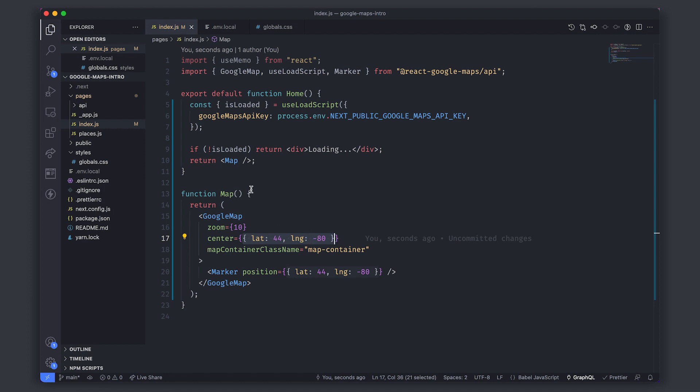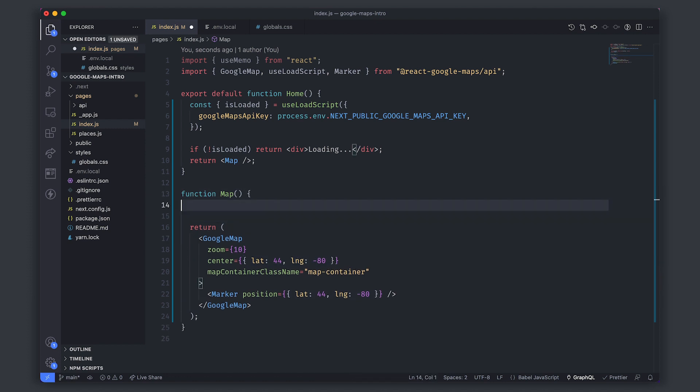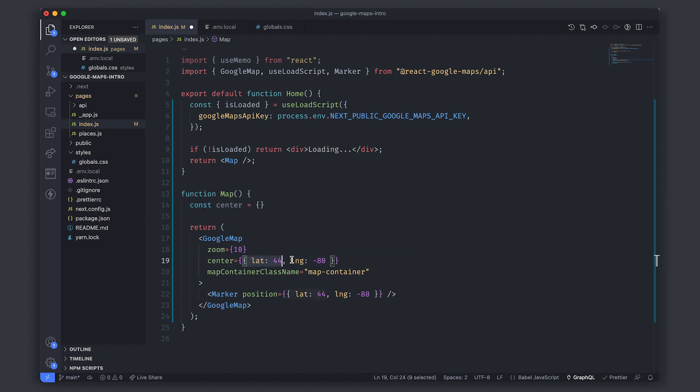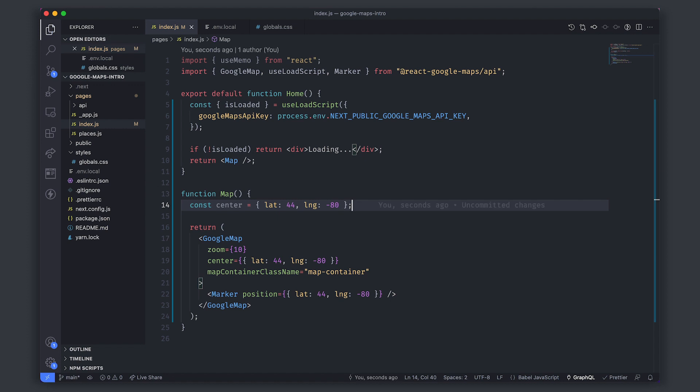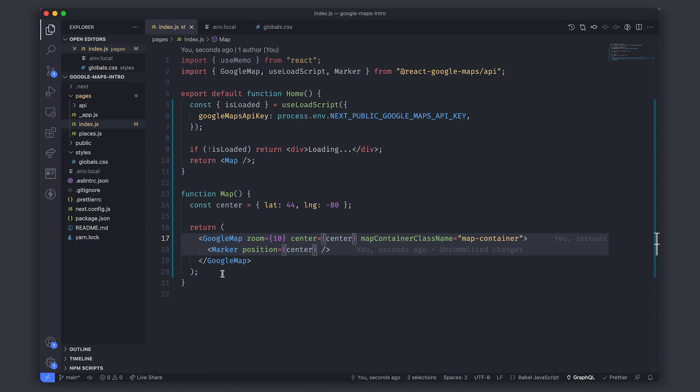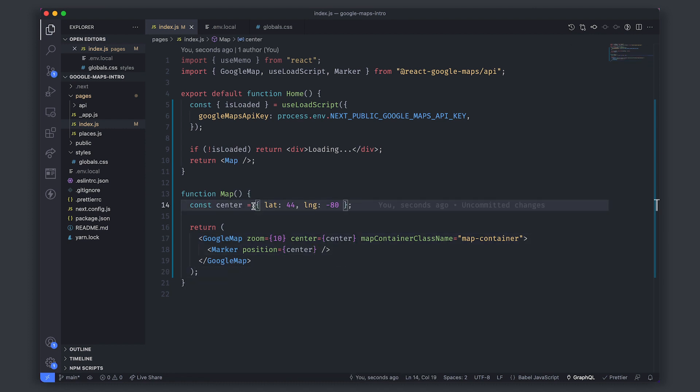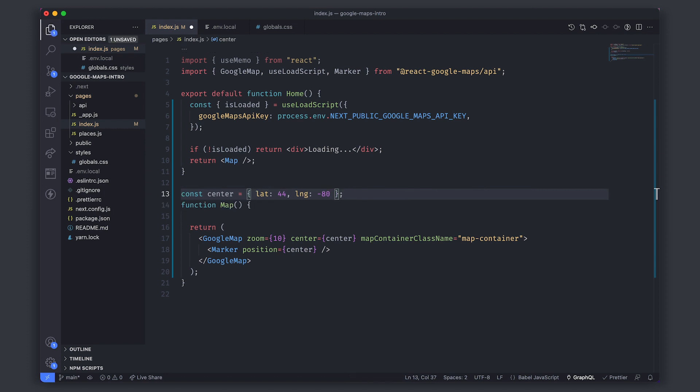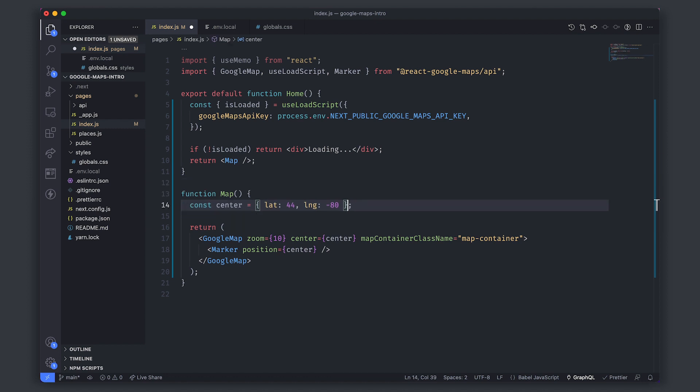To solve this we can put it into a variable called center. This has the same problem though, even if I replace this variable, because every time it re-renders it creates a new object and even though it's the same object, it's not a reference to the same internal object.